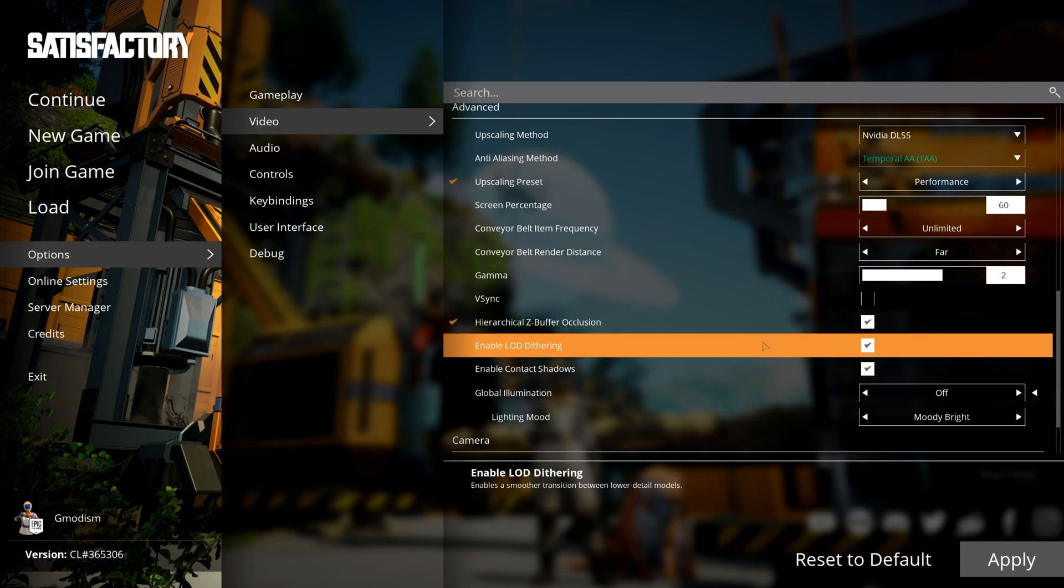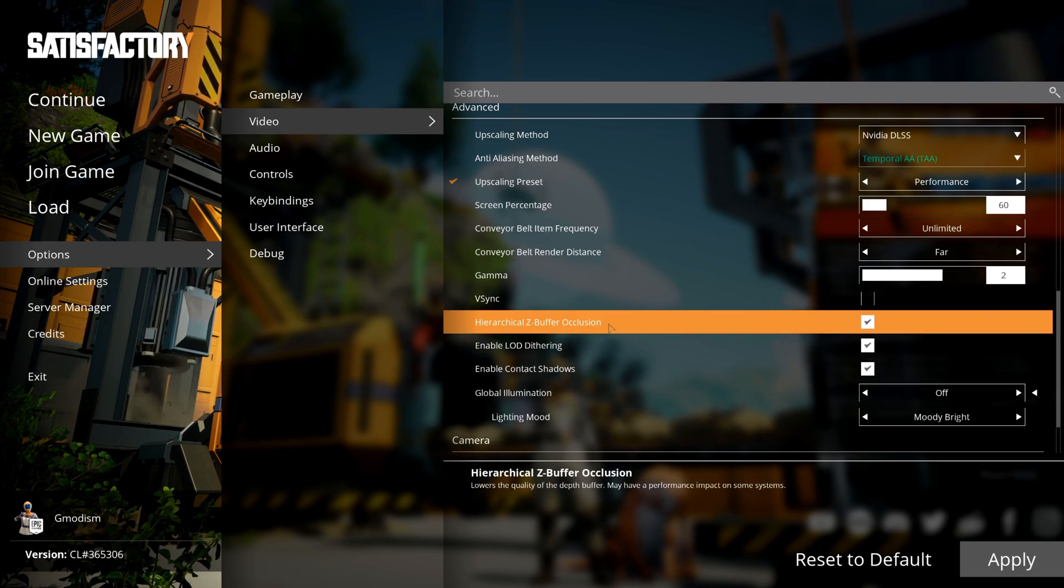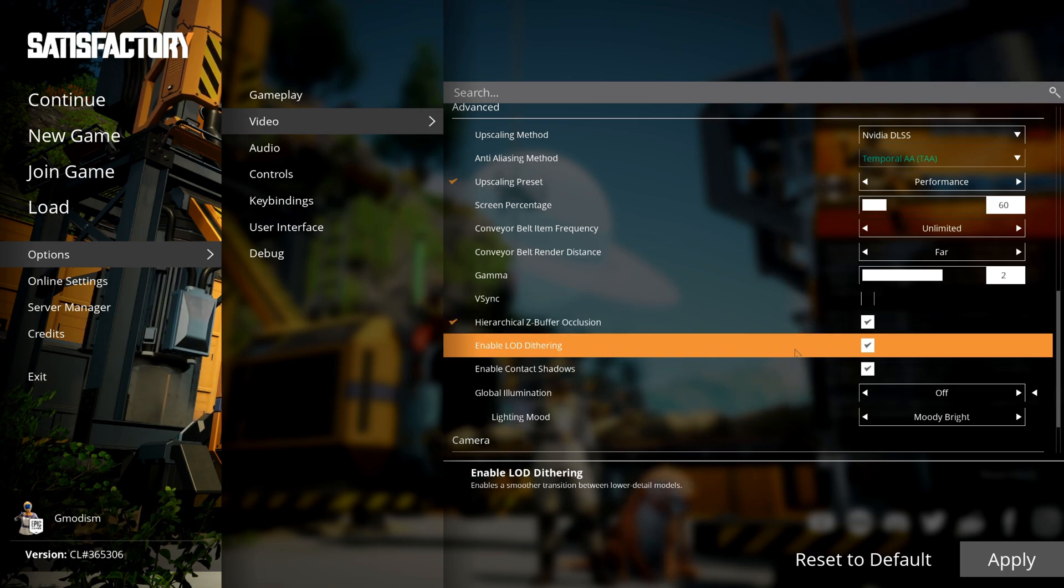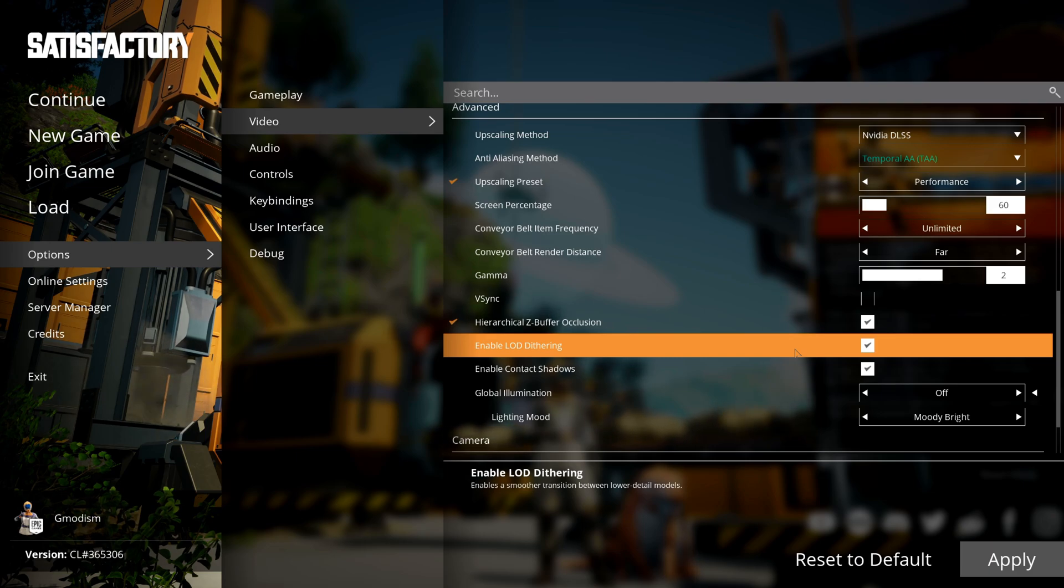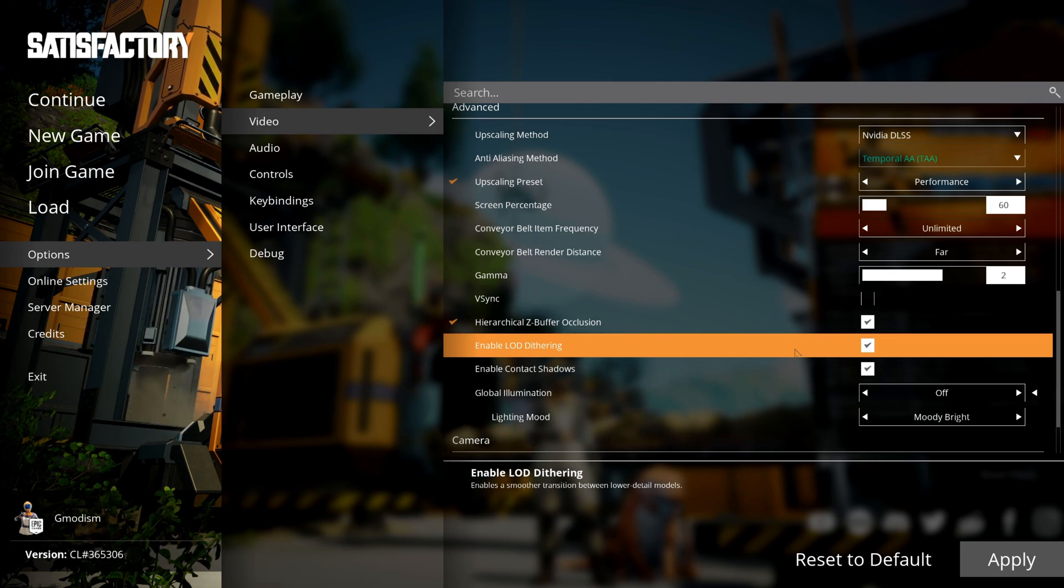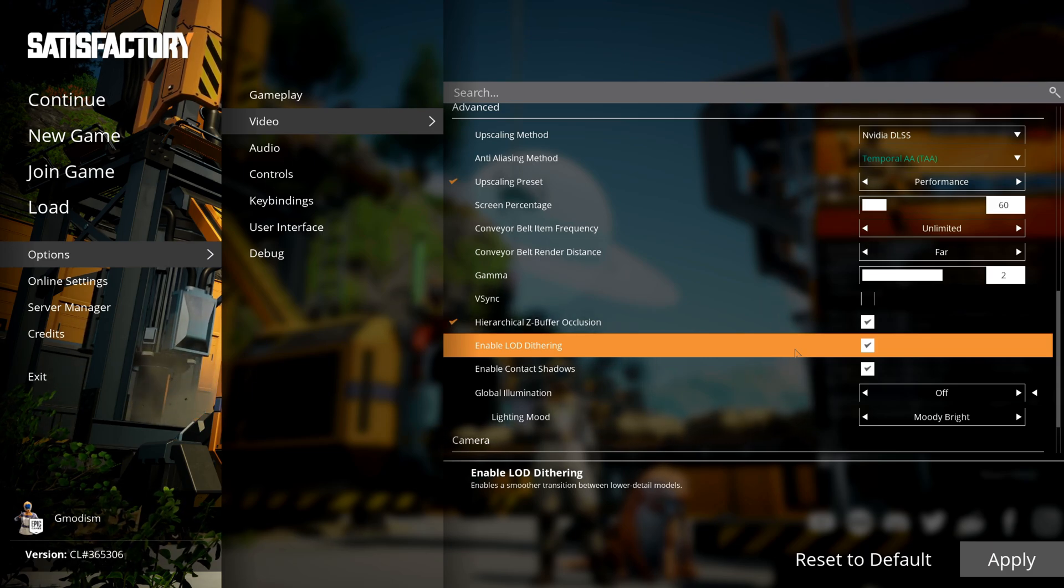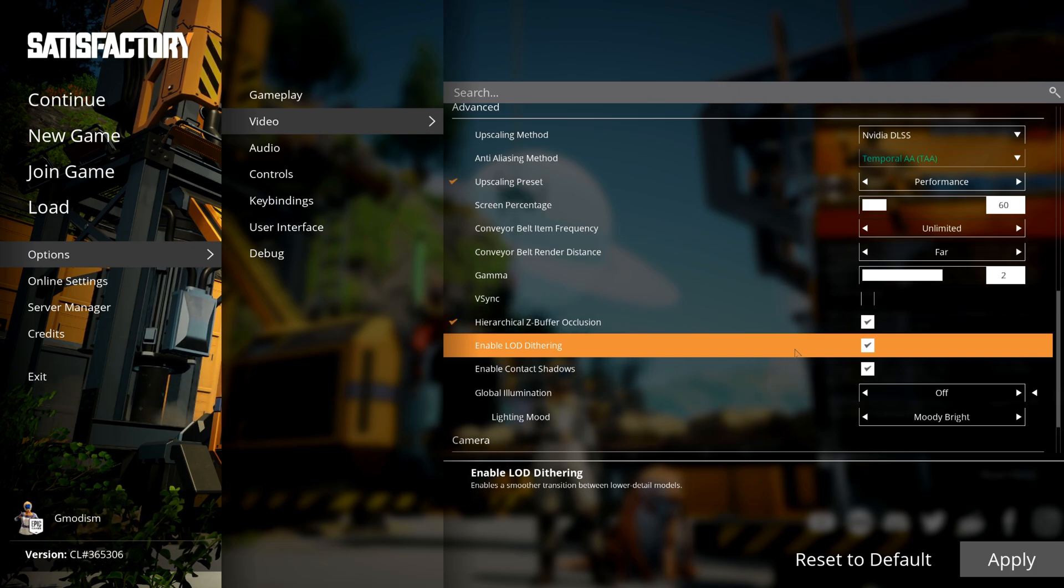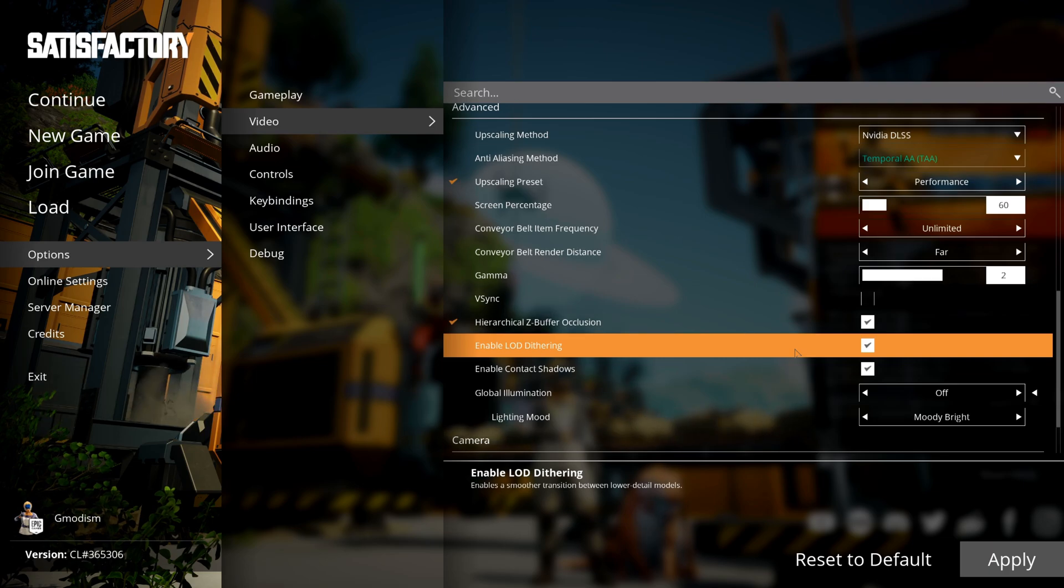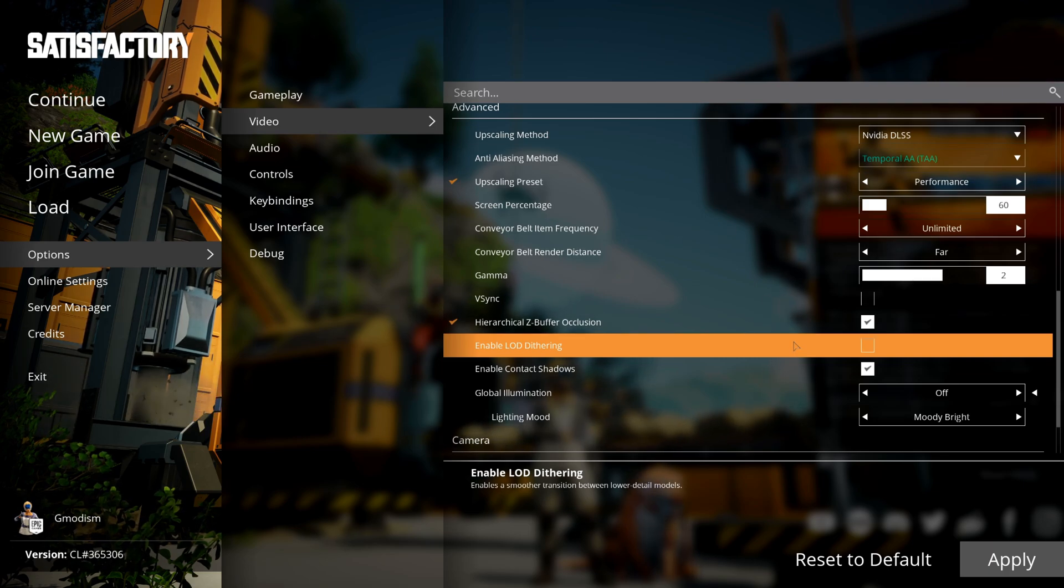In the far distance when you're looking at stuff, the game is showing you a lower quality model of the thing you're looking at so that your FPS won't be totally sad. This setting makes it so that the transition between the low quality model and the high quality model is smooth, but it also causes FPS drops.